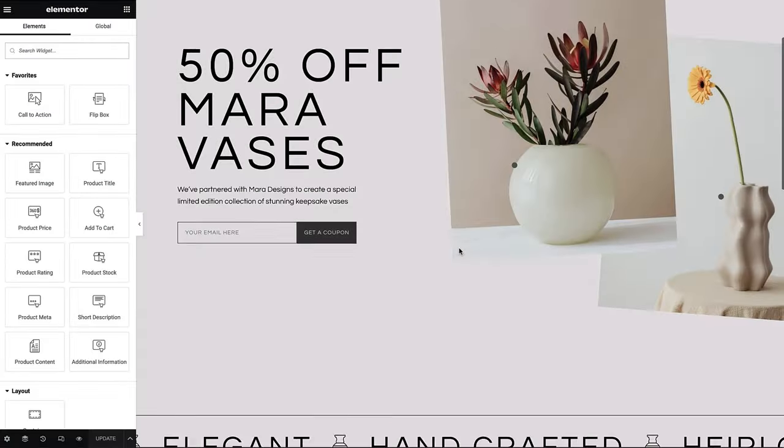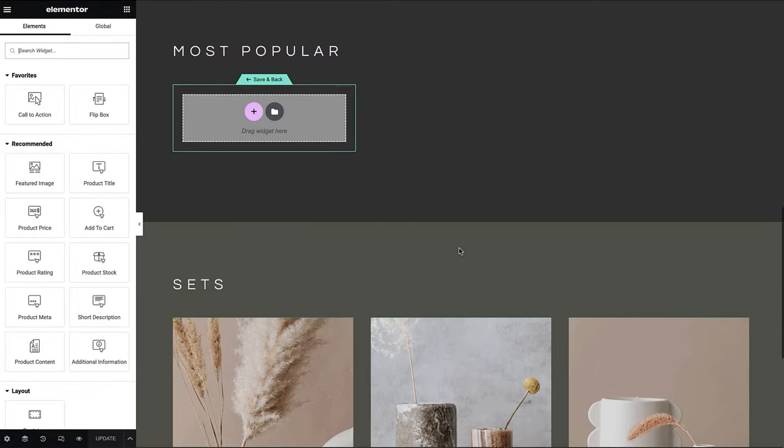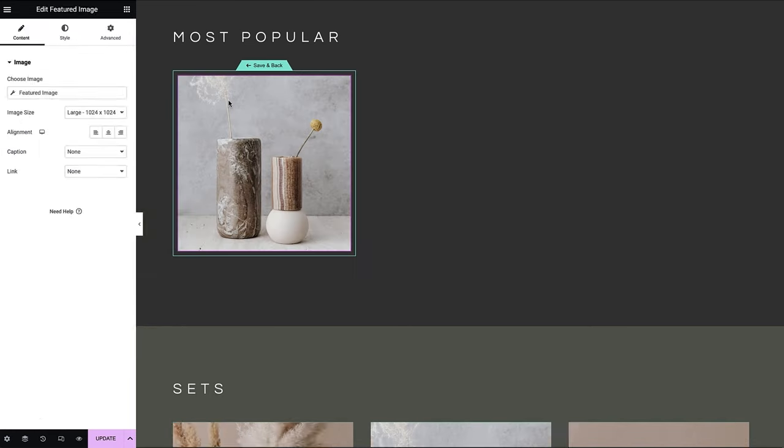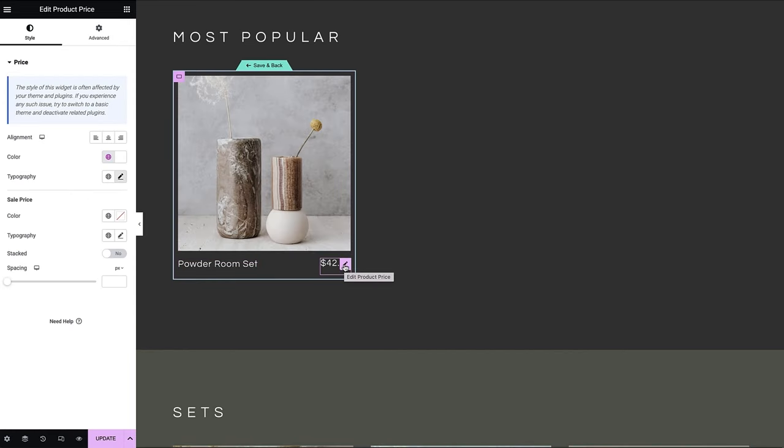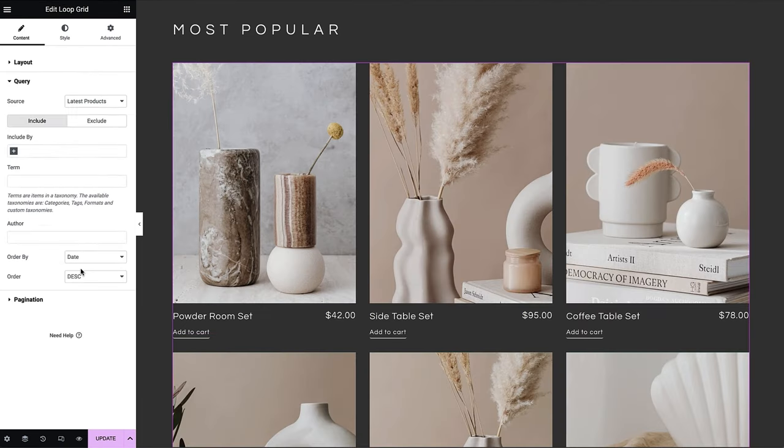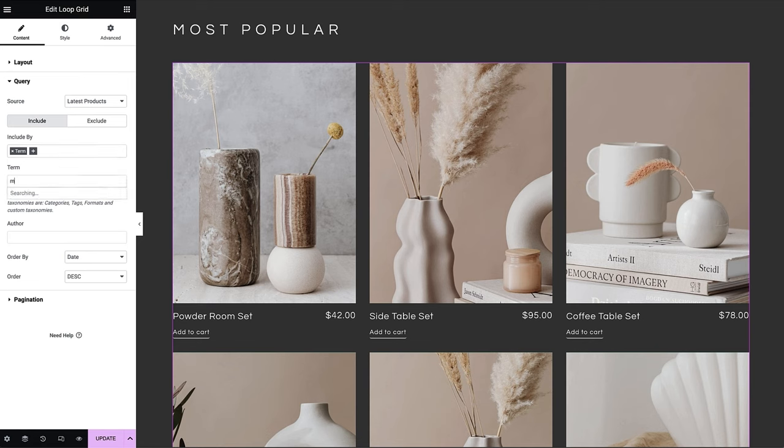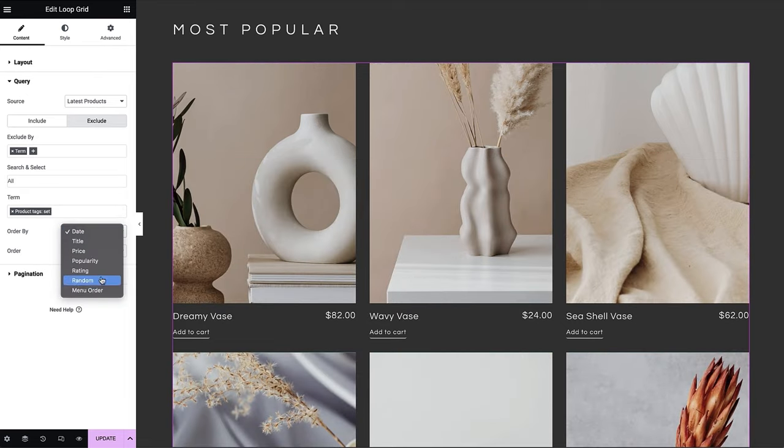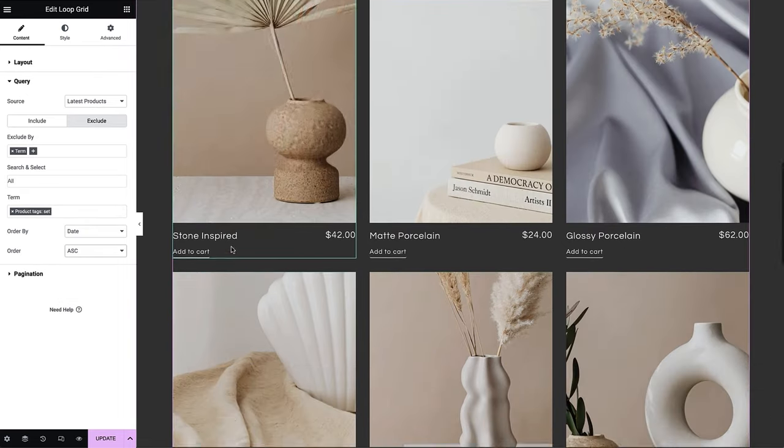The Elementor Loop Builder provides design flexibility, allowing us to choose and customize which pieces of information we want to display in our loop templates. By utilizing the Loop Grid widget or Loop Carousel widget, we can set the query to determine which posts will be displayed, the order in which they appear, and the template used for presentation.